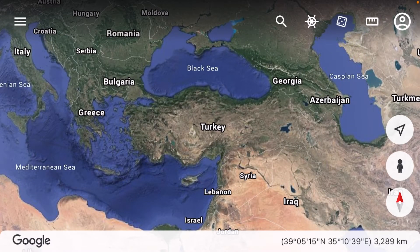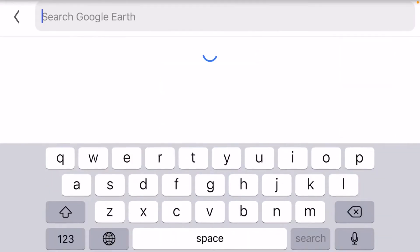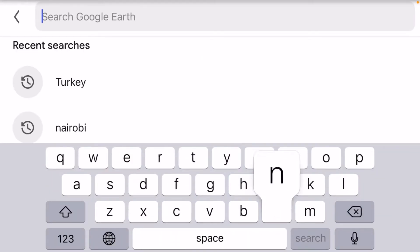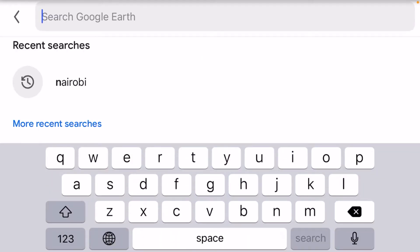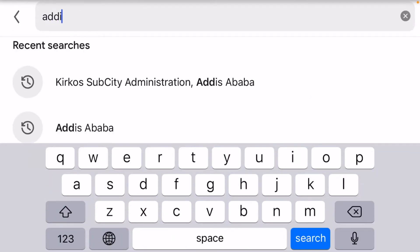It is called Google Earth. I like to learn from Google Earth. You can also learn from Google Earth.